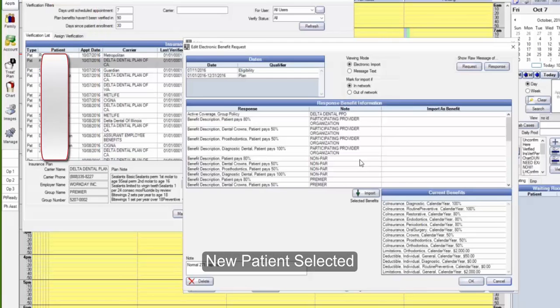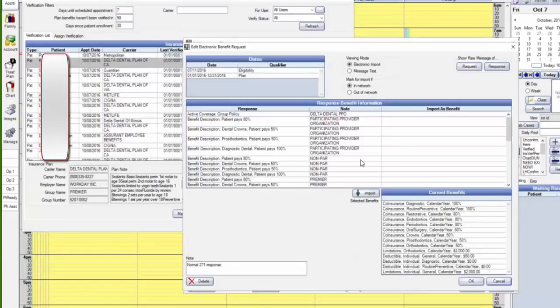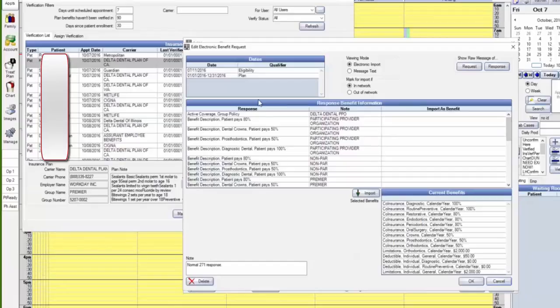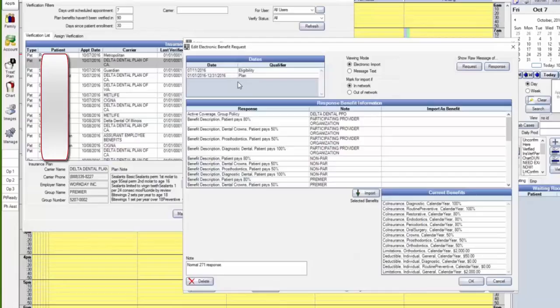During that little pause, it was looking out on the internet to Claims Connect to get the current real-time information about this patient. So what do you see on that screen now about this patient? The patient is eligible. Eligibility began July 11th, 2016, and they're expecting this plan to be in effect all the way up until the end of the year.